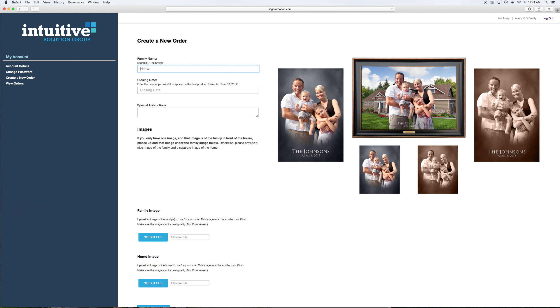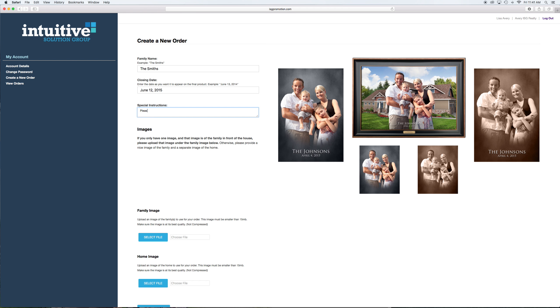They're going to go straight to putting in a name, the Joneses, the Smiths, the closing date. Any special instructions, please put family to the right in front of the two windows. That's where we need this information. Otherwise, we're going to just use our best judgment. We just want to make sure we get any special instructions that they think is best.